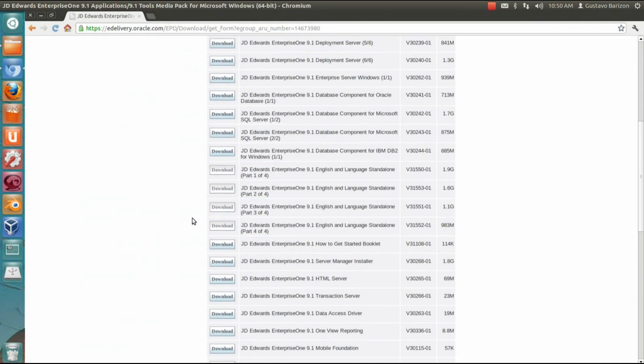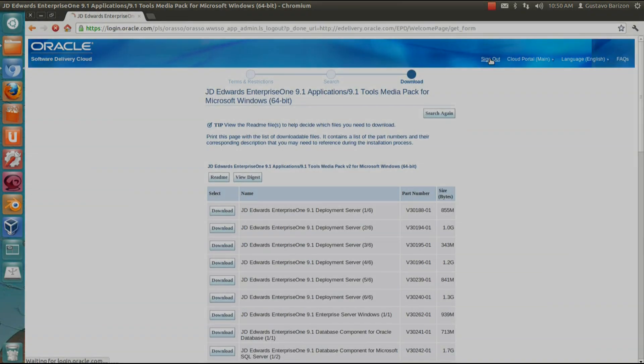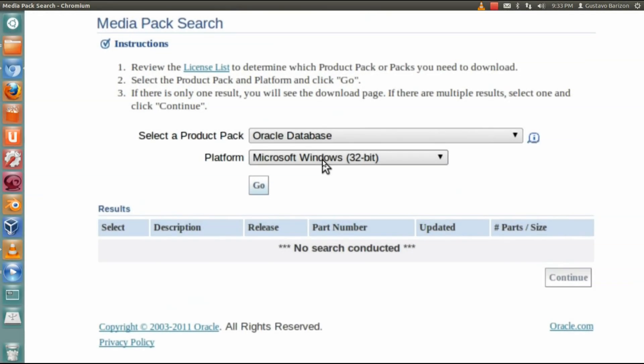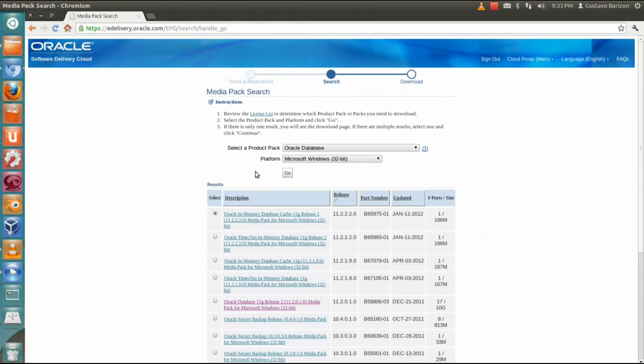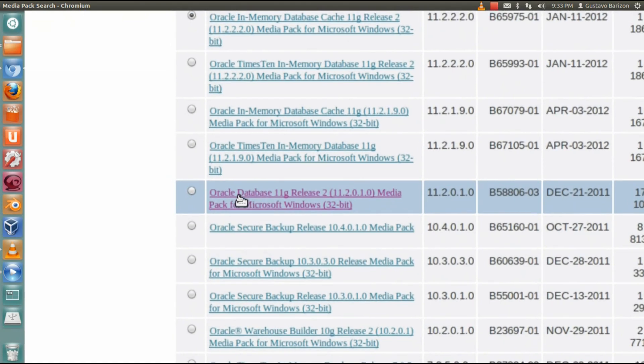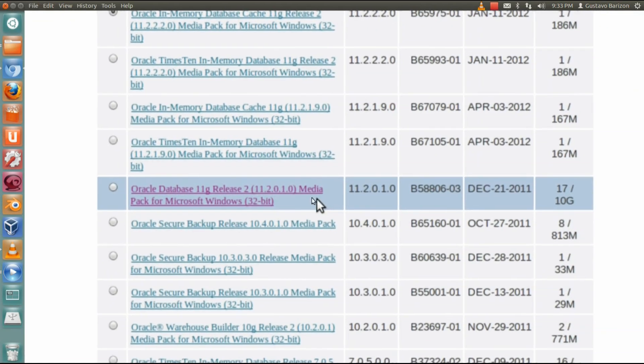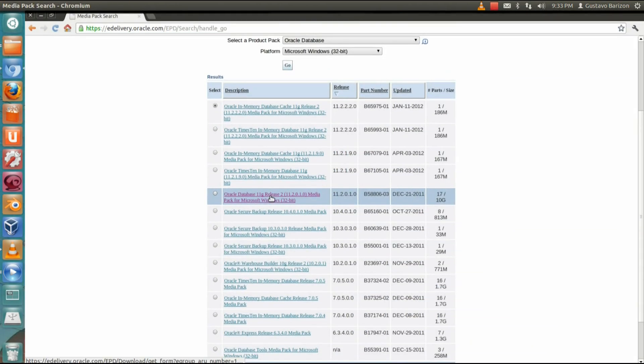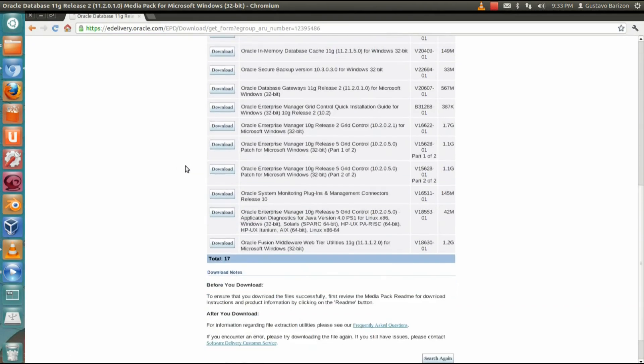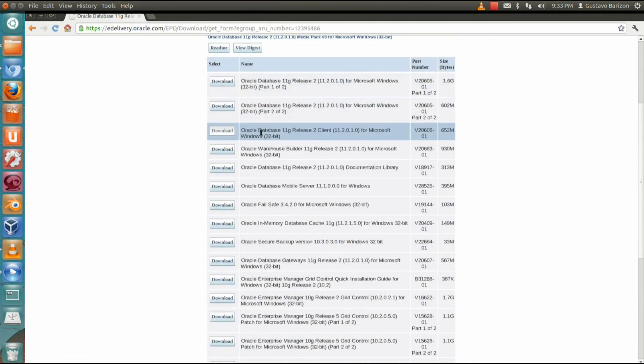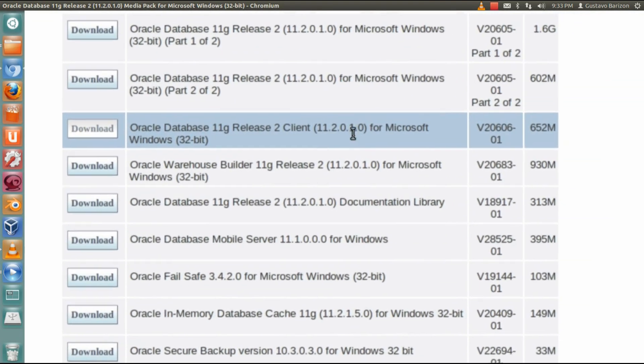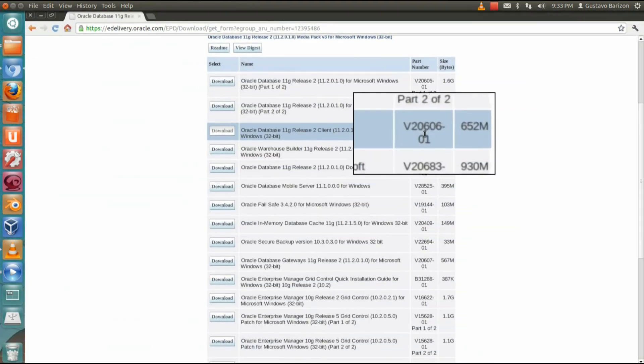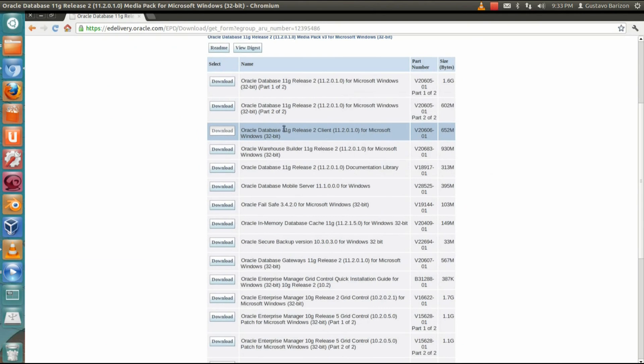But before that, let's go and download the Oracle database 32-bit. Basically you need to find and look for Oracle database 11g release 2. Let's go to this media pack and let's download Oracle database release 2 client. This is only one single file download and that's it. We are ready now to go to directory preparation step.